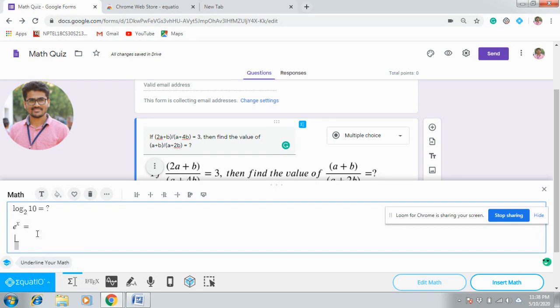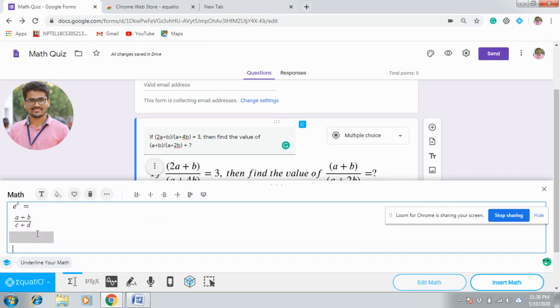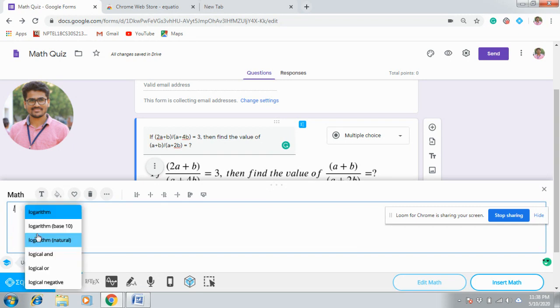Now you can write whatever you want: A plus B by C plus D or something. Likewise you can enter any mathematical equations.